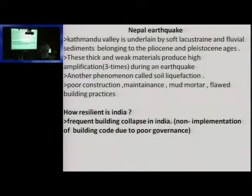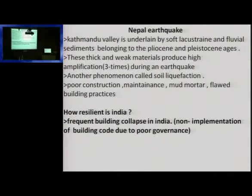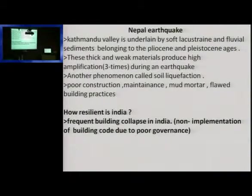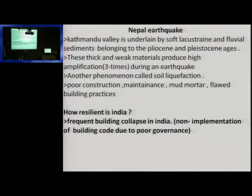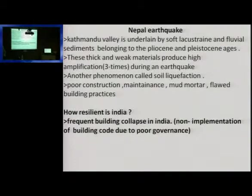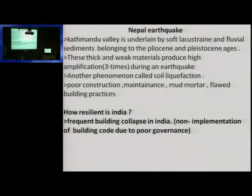Let us go into the Nepal earthquake in a little detail. What is Kathmandu Valley? It is a valley — a river flowed through, the river carried sediments, deposition of sediments took place, and gradually it rose and became a valley. So Kathmandu is this kind of valley, with deposition below it.